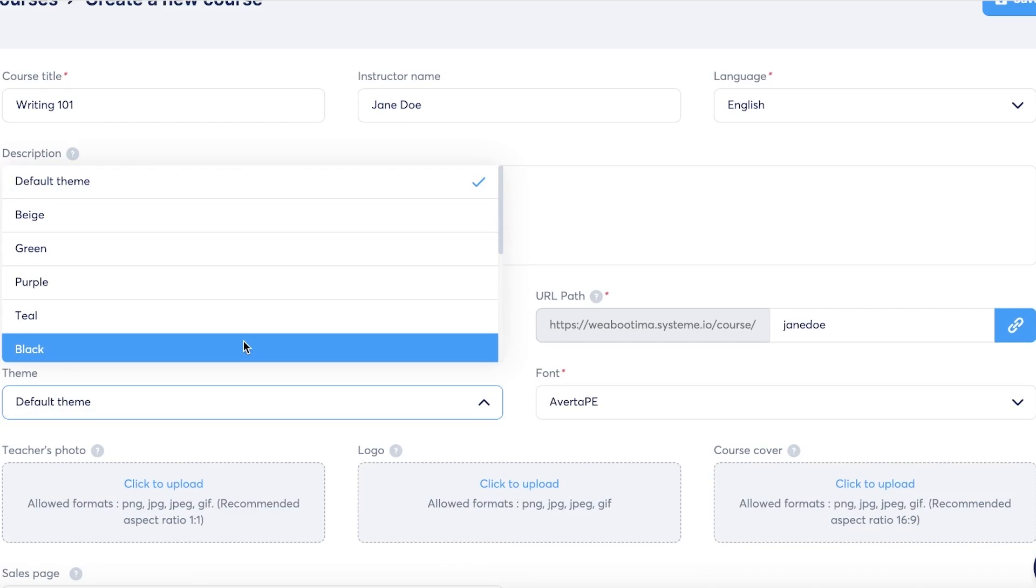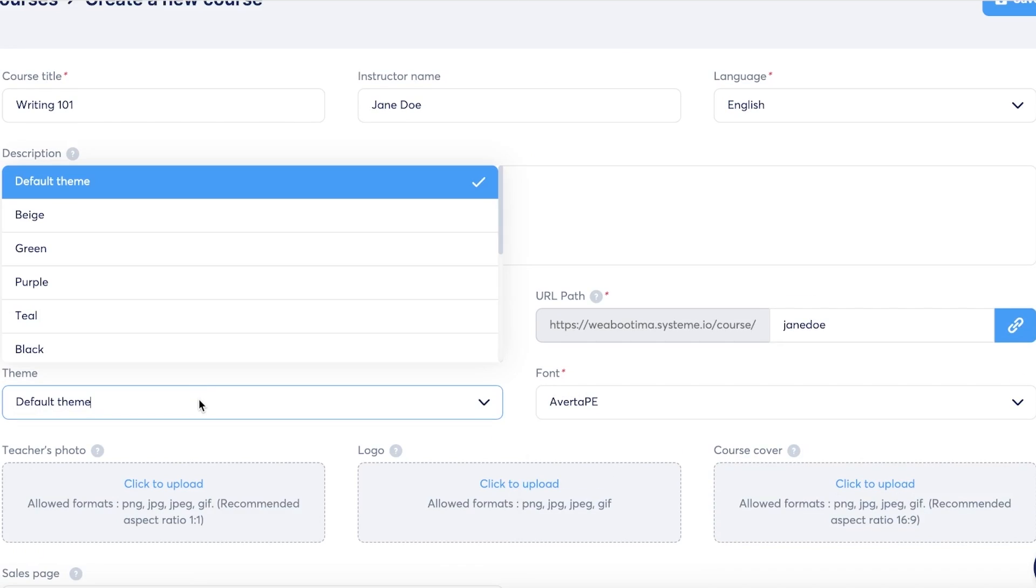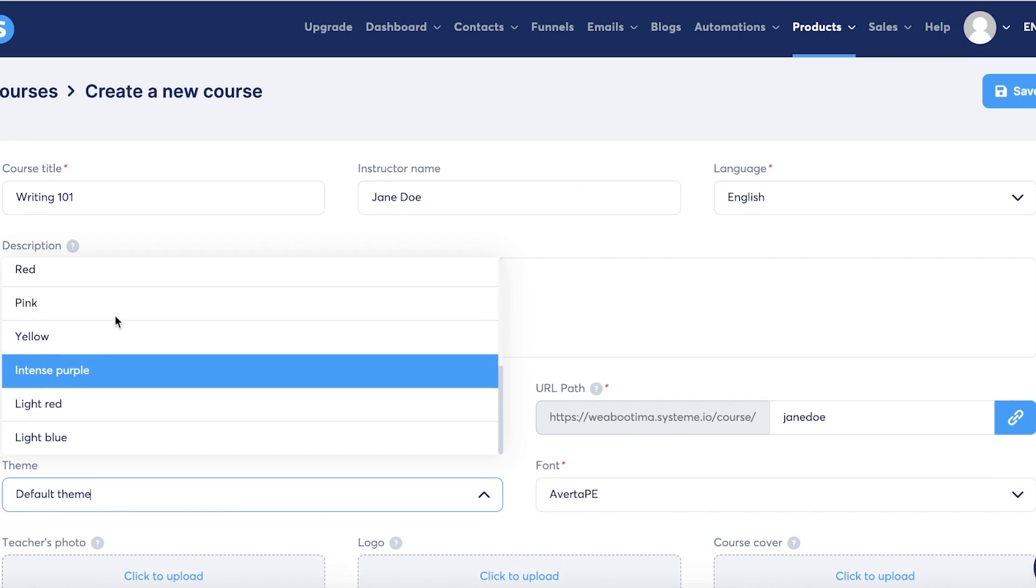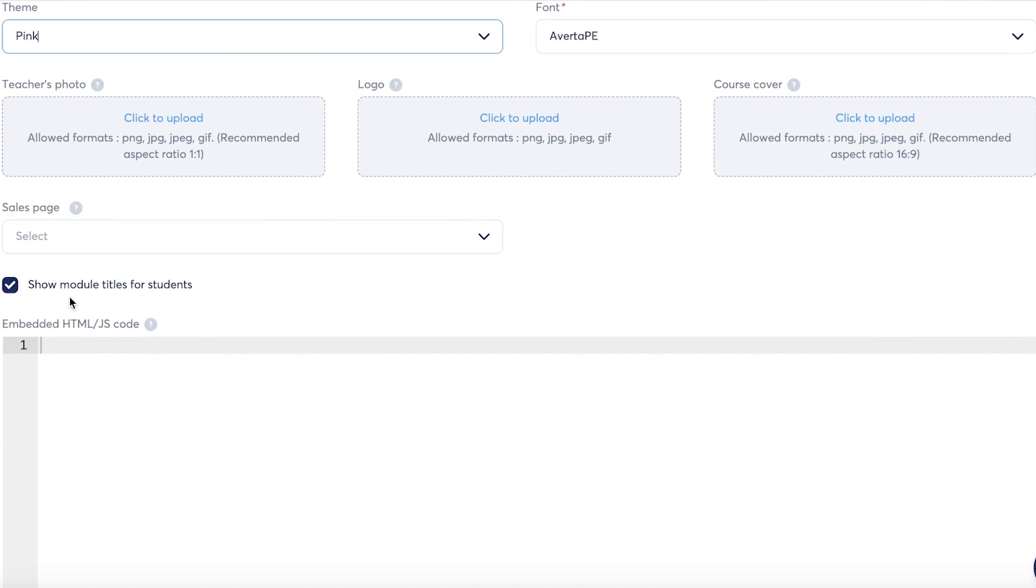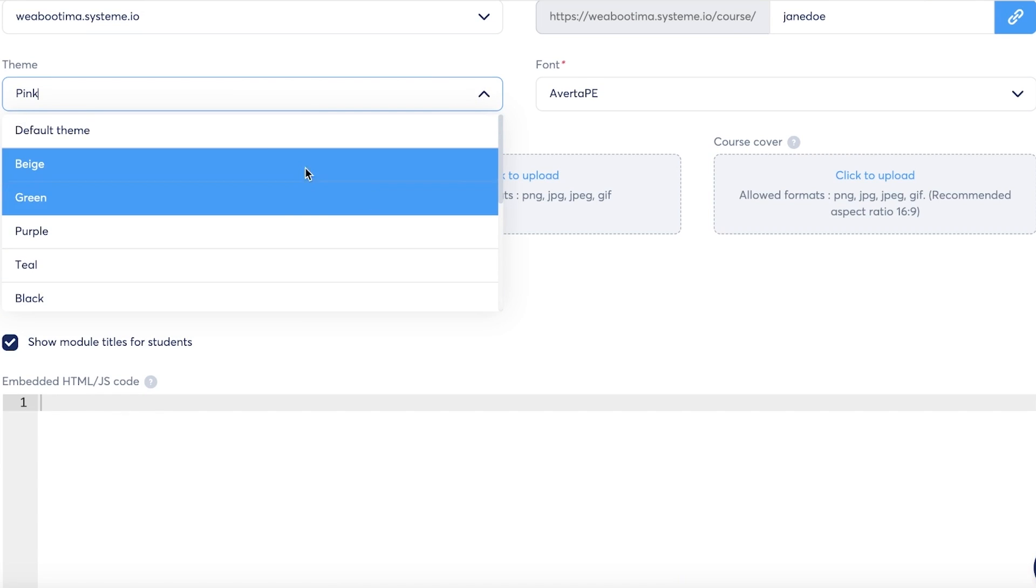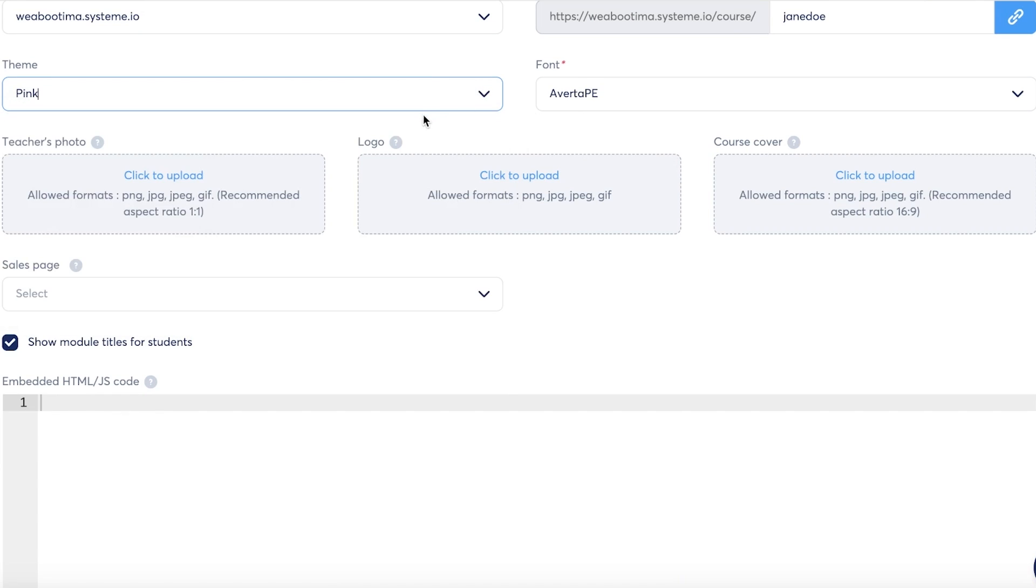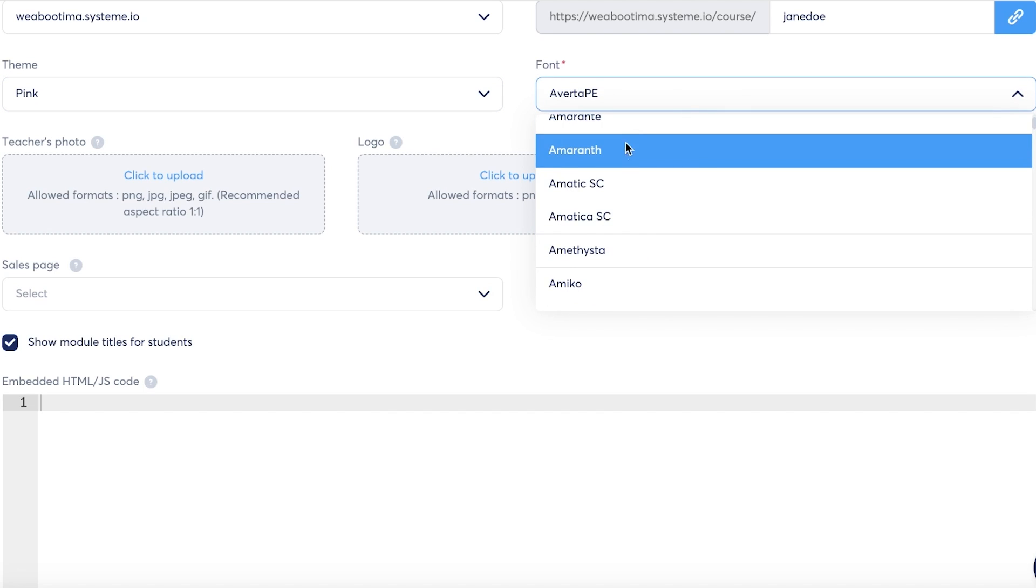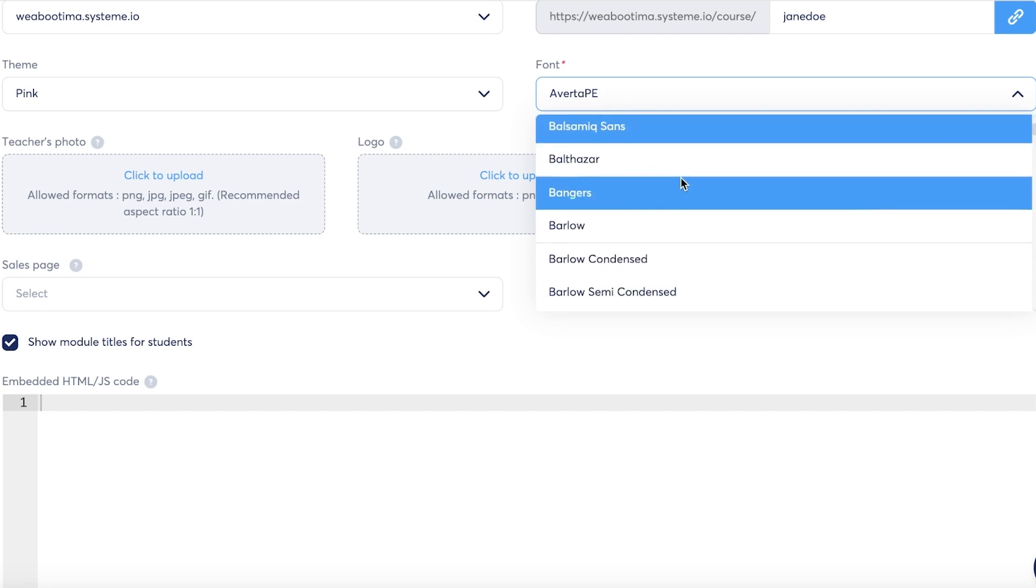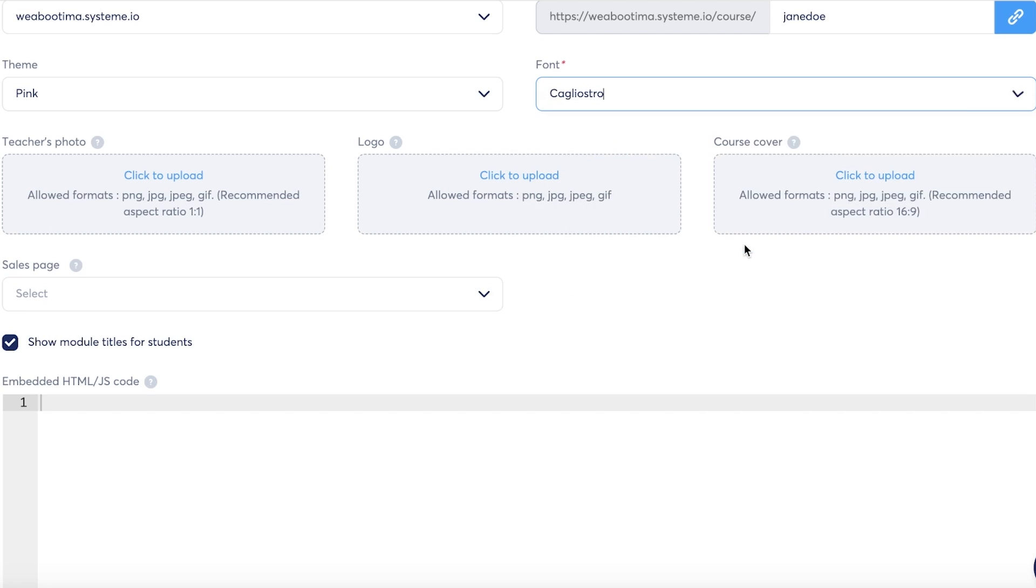Below that you have the theme of your course. The theme of your course is decided with colors, and I want a pink color so I'm just going to do that. If you have a product, always go for the default or beige or any kind of neutral tones to make sure that your product looks good. On the right you have different fonts that you can select from, so you can choose a font that you like for your product.